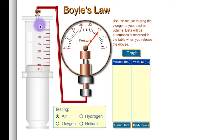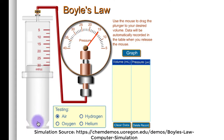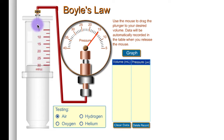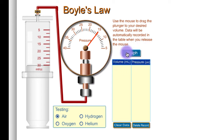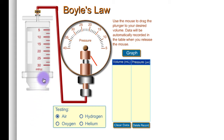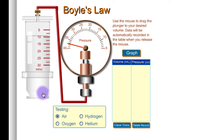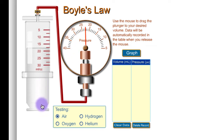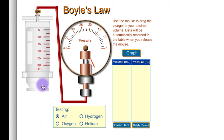Here's the experimental setup: we have a syringe with a sealed container. We're going to change the volume by pushing the syringe up to make the volume smaller. As that happens, the gas compresses and I collect data for both volume and pressure. As I make the volume smaller, notice what happens — the pressure starts to go up. That's an important principle.